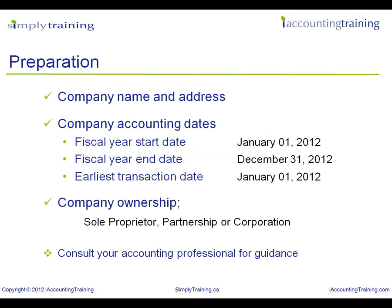Before we get started creating a company, let's review what information we should prepare. We will need your company name and address information, also your company's accounting dates — this will be your fiscal year start and end dates. We will also need to know your company's ownership: are you a sole proprietorship, partnership, or corporation? If you are unsure of any of this information, we recommend that you consult with your accounting professional.